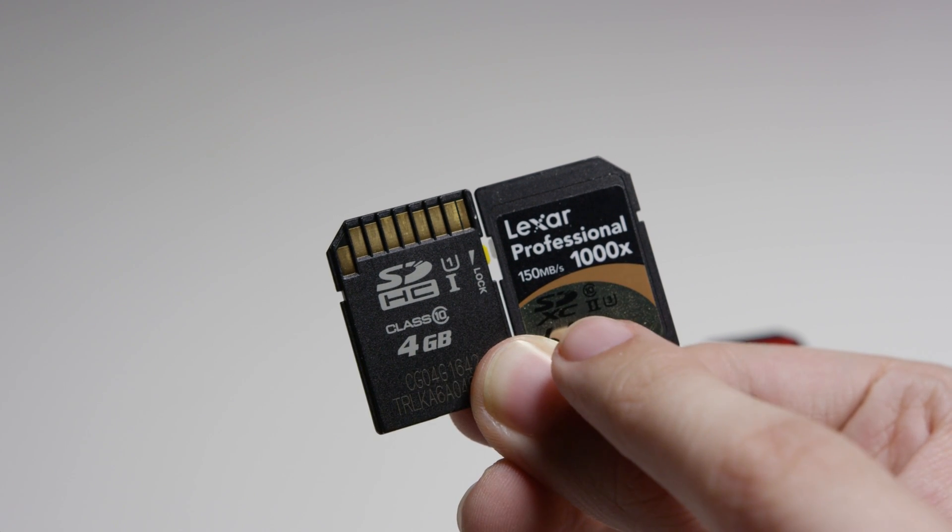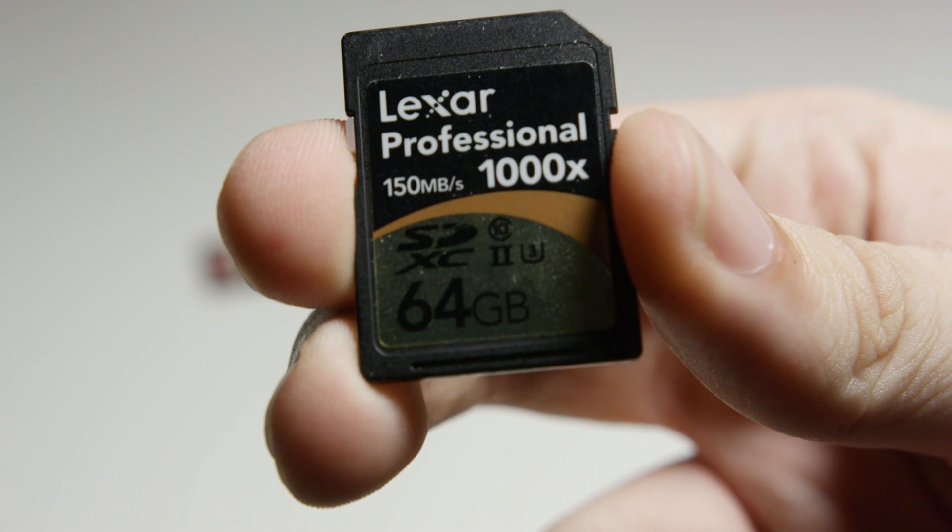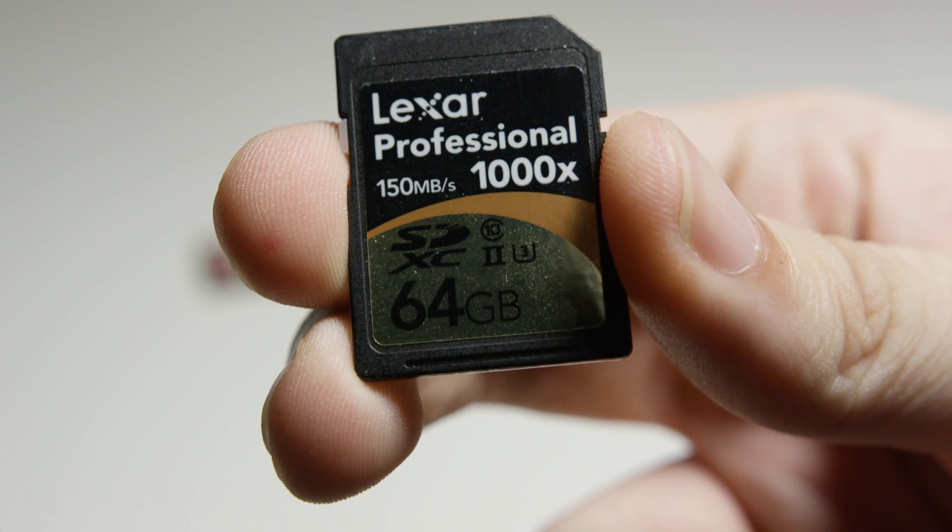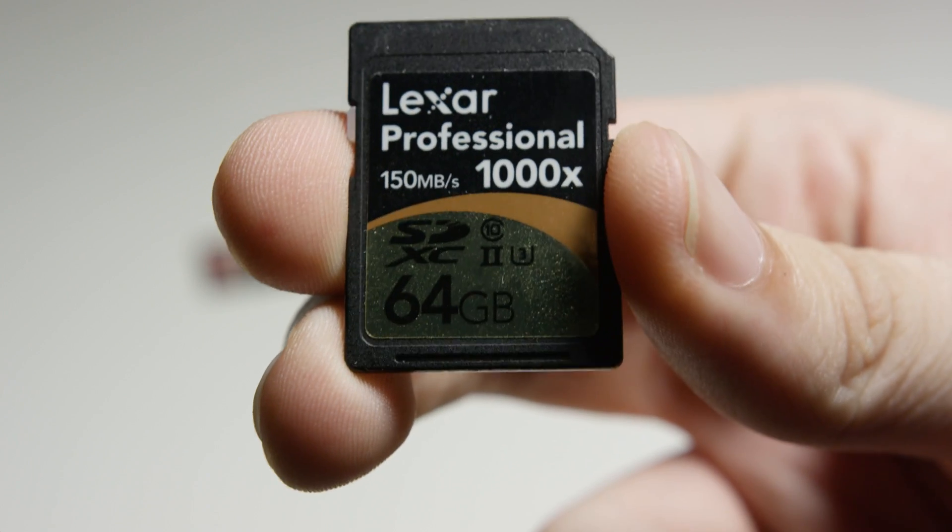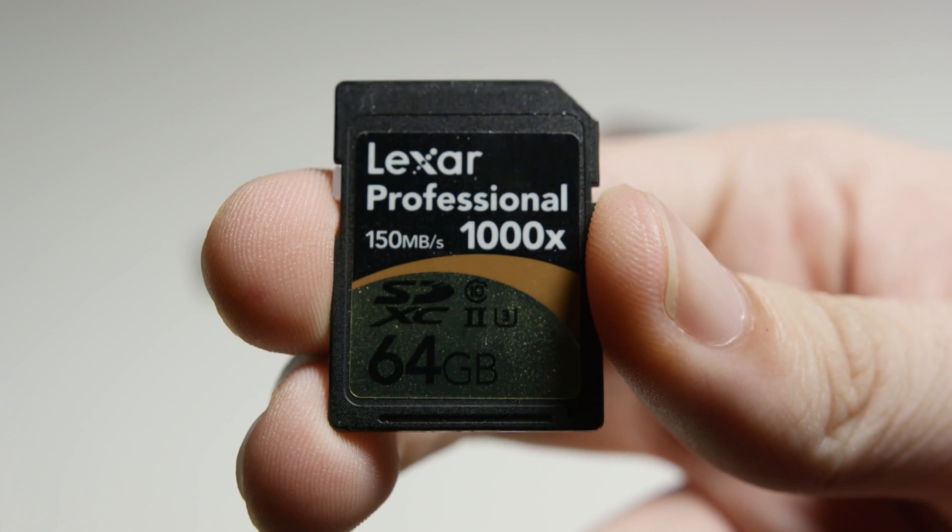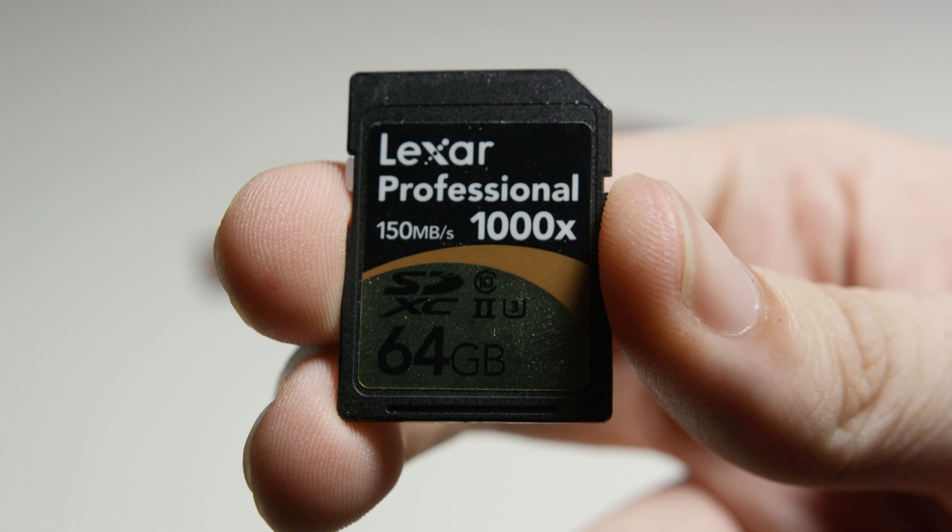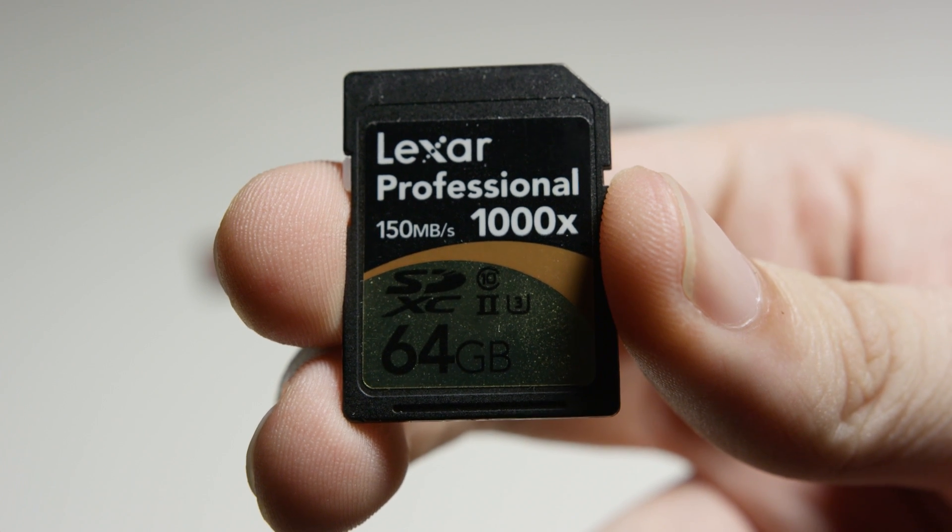Like standard speed classes, these represent the write speeds. U1 writes at 10 megabytes per second, where U3 writes at 30 megabytes per second.